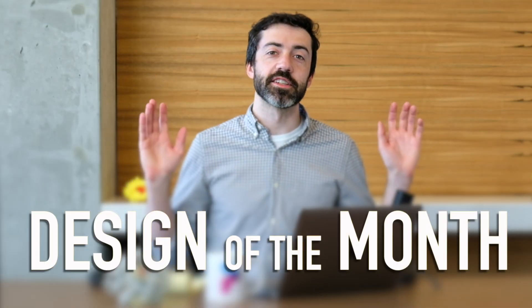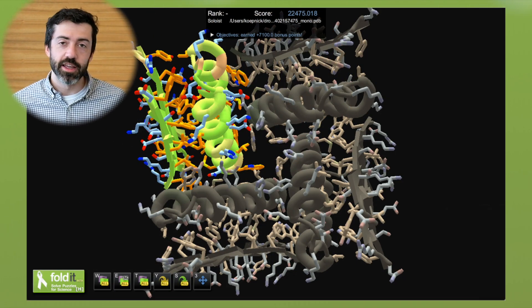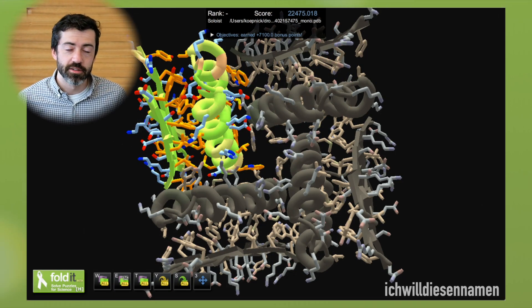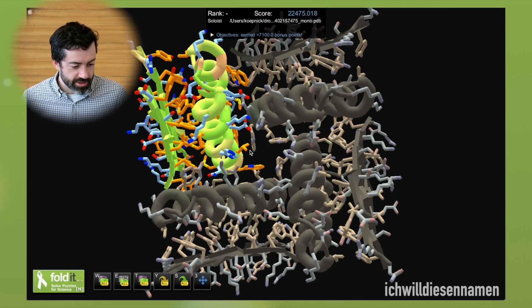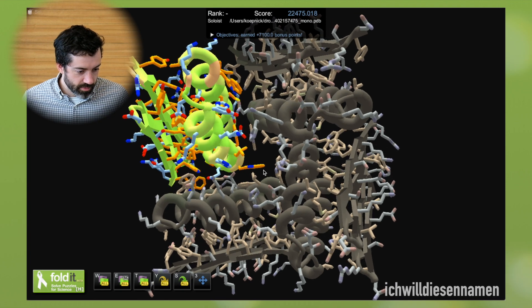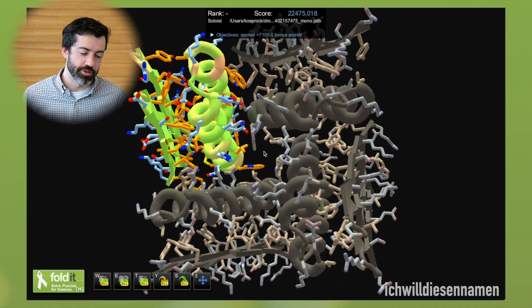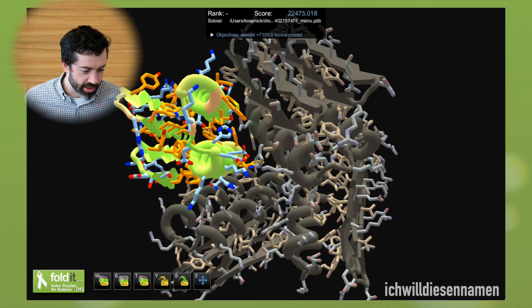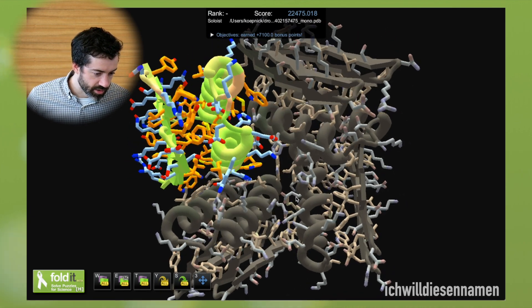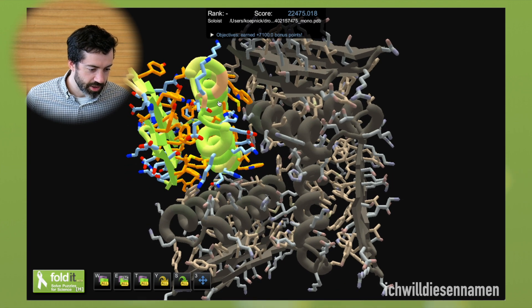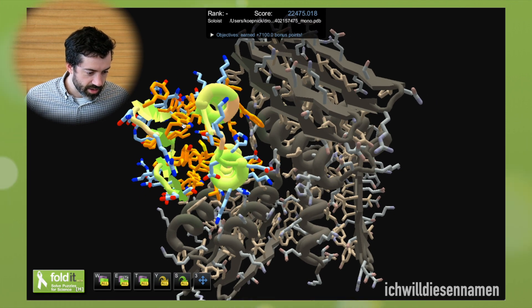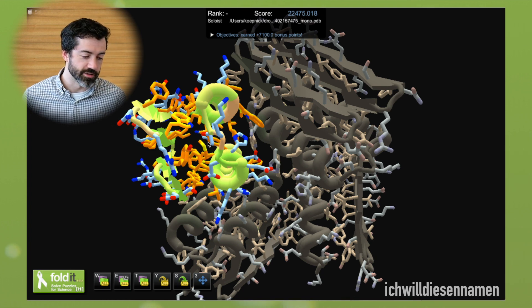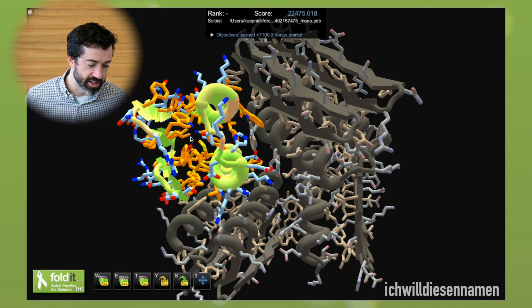And that brings us to this month's design of the month. We have a design from Iqvildizanaman from puzzle 1977 symmetric tetramer design. This is a symmetric tetramer with C4 symmetry from Iqvildizanaman. It looks like a ferredoxin-like fold with two helices packed on top of four beta strands. We see that the monomer unit has a strong hydrophobic core, so lots of orange hydrophobics that like to be buried from water.